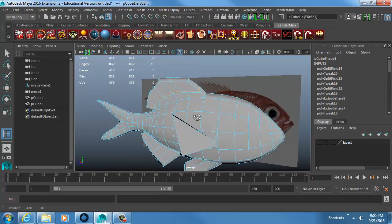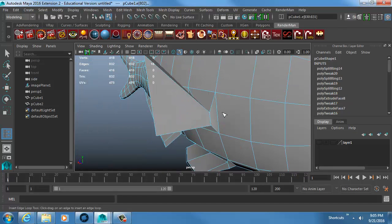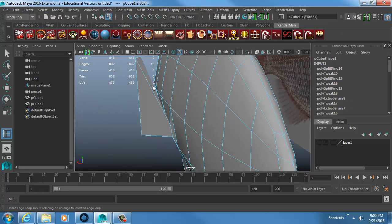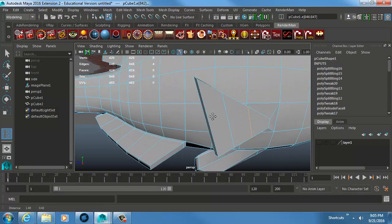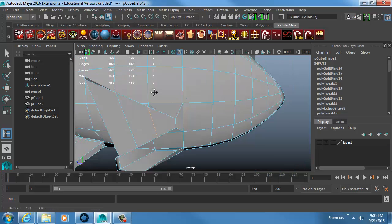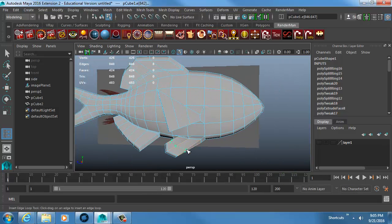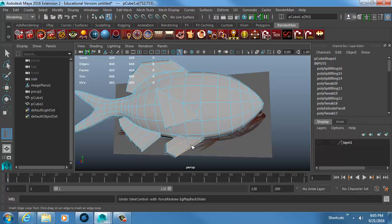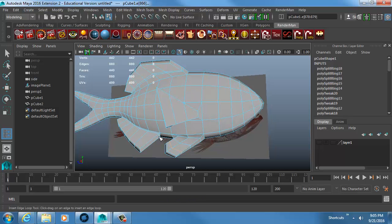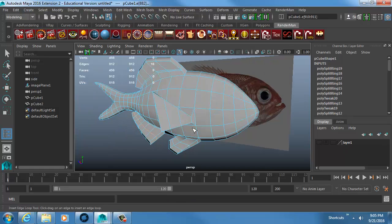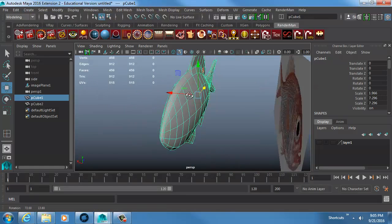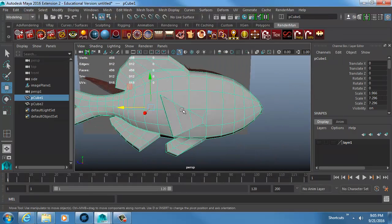I add a couple more divisions on the remaining fin — there aren't enough to work with otherwise. These extra divisions are necessary because eventually we're going to be animating this stuff. To animate, I need divisions, I need vertices, I need something to deform.